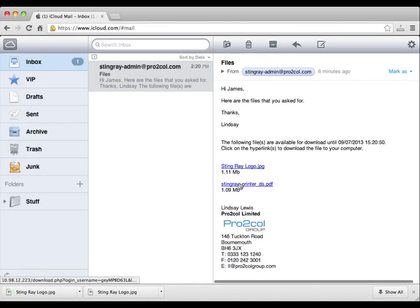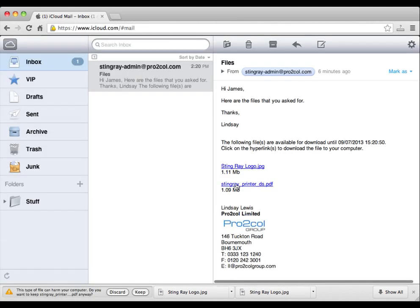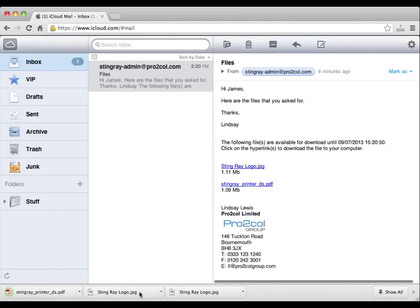As you can see, the email that Stingray generates can be customized to reflect your company sign-off and your logo.